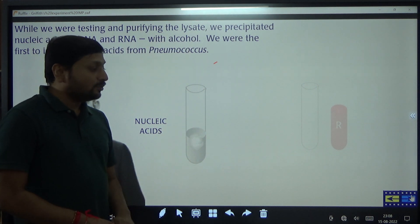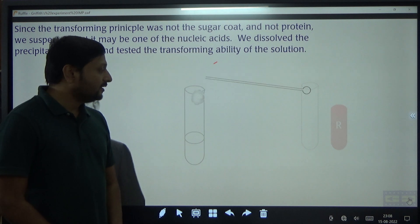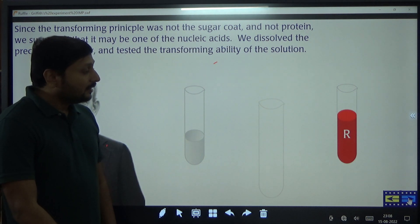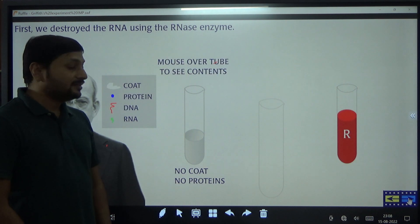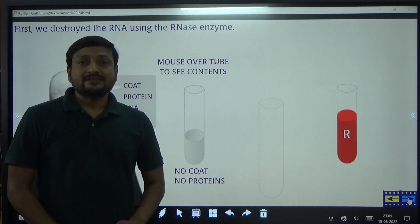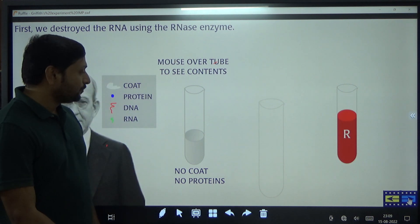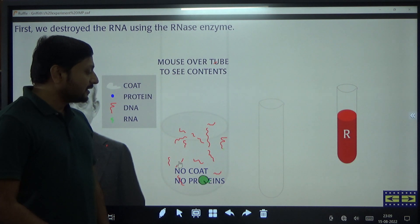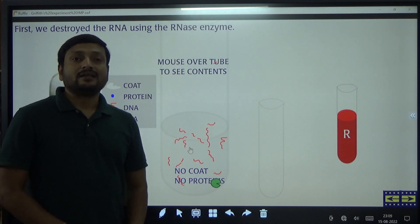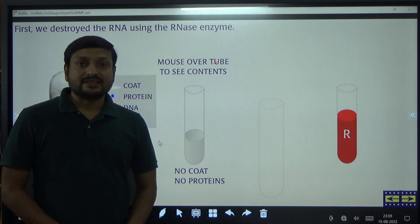The precipitate was taken and dissolved, giving a solution of nucleic acids containing both DNA and RNA. To this solution, RNase was added. RNase is a hydrolytic enzyme that specifically hydrolyzes or digests RNA molecules, leaving the DNA intact. After RNase treatment, the lysate was totally free of proteins, RNA, and polysaccharide — now it contained only DNA.